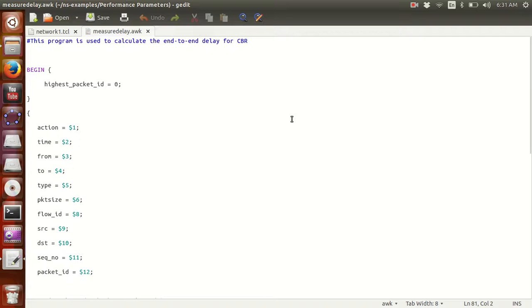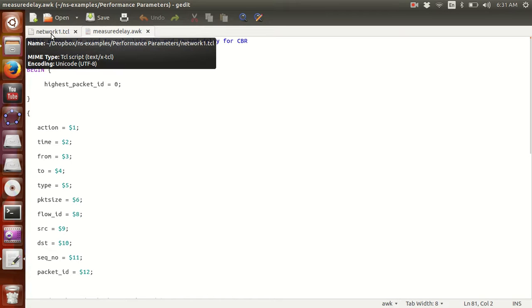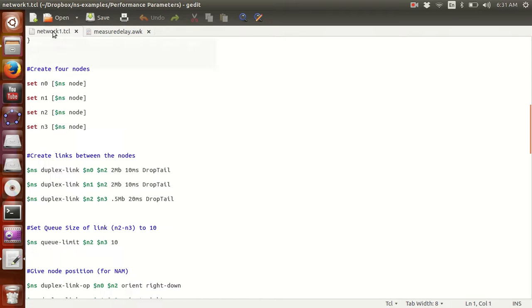Hello Internet. Today we are measuring delay in the network, continuing the series on performance parameter measurement. We have already measured jitter and packet loss rate. Today we are measuring delay of packets in the network.